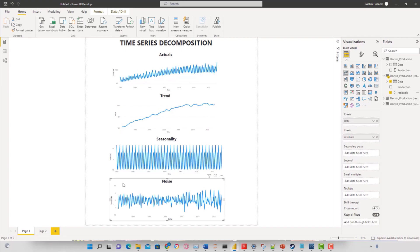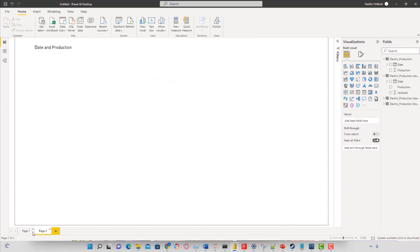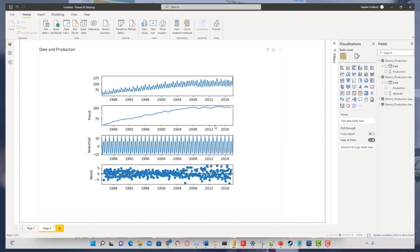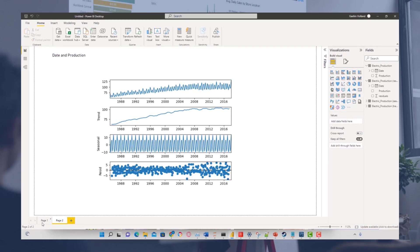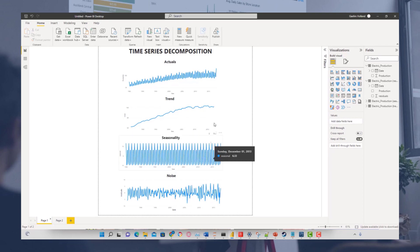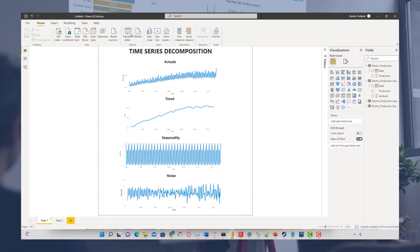That's a great way to break down your visuals. It's a really easy script to use — you can either visualize it with a Python visual, or break the components down within your actual data tables. It's very easy to copy and paste this script to any kind of time series data that you have.